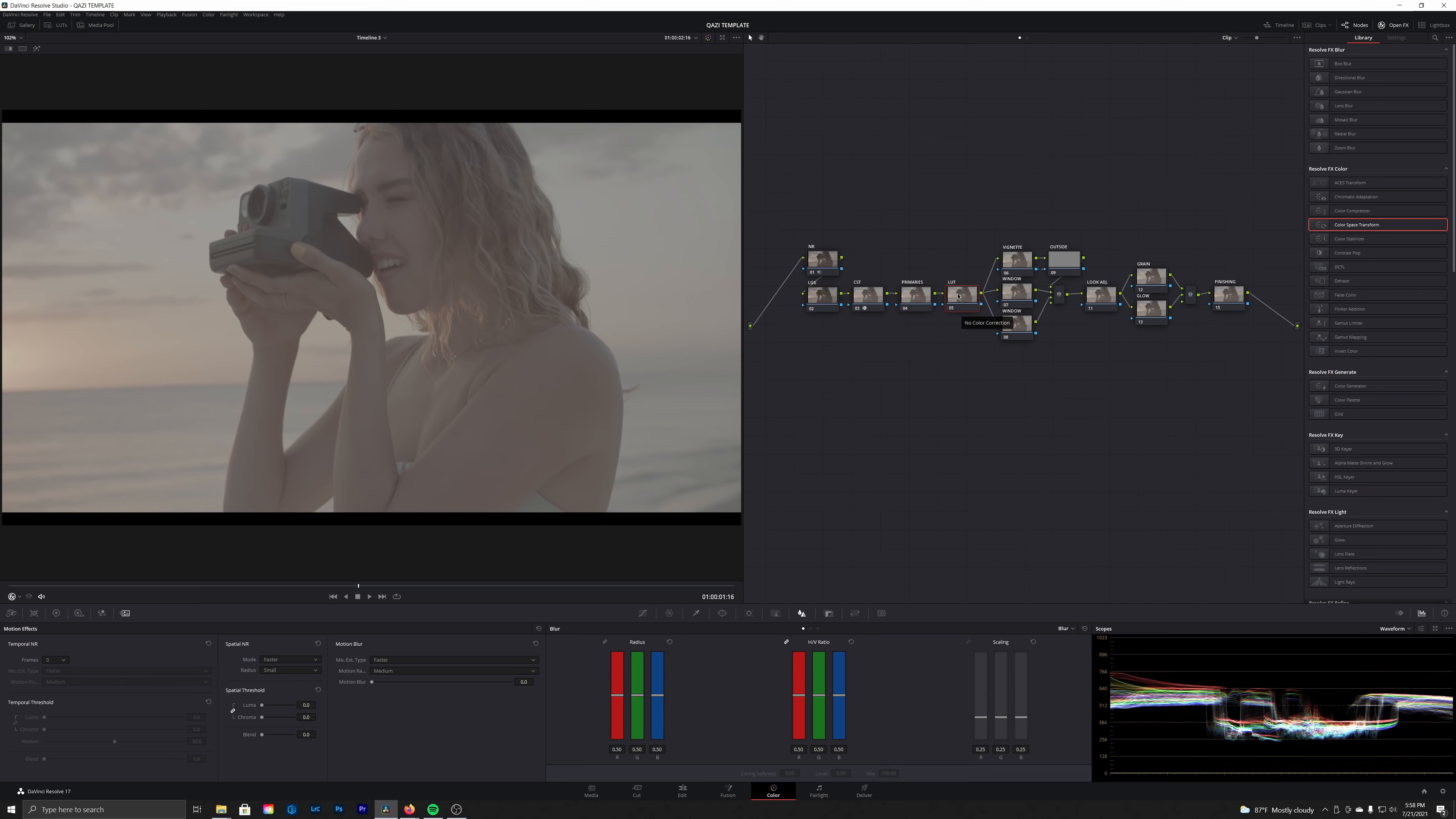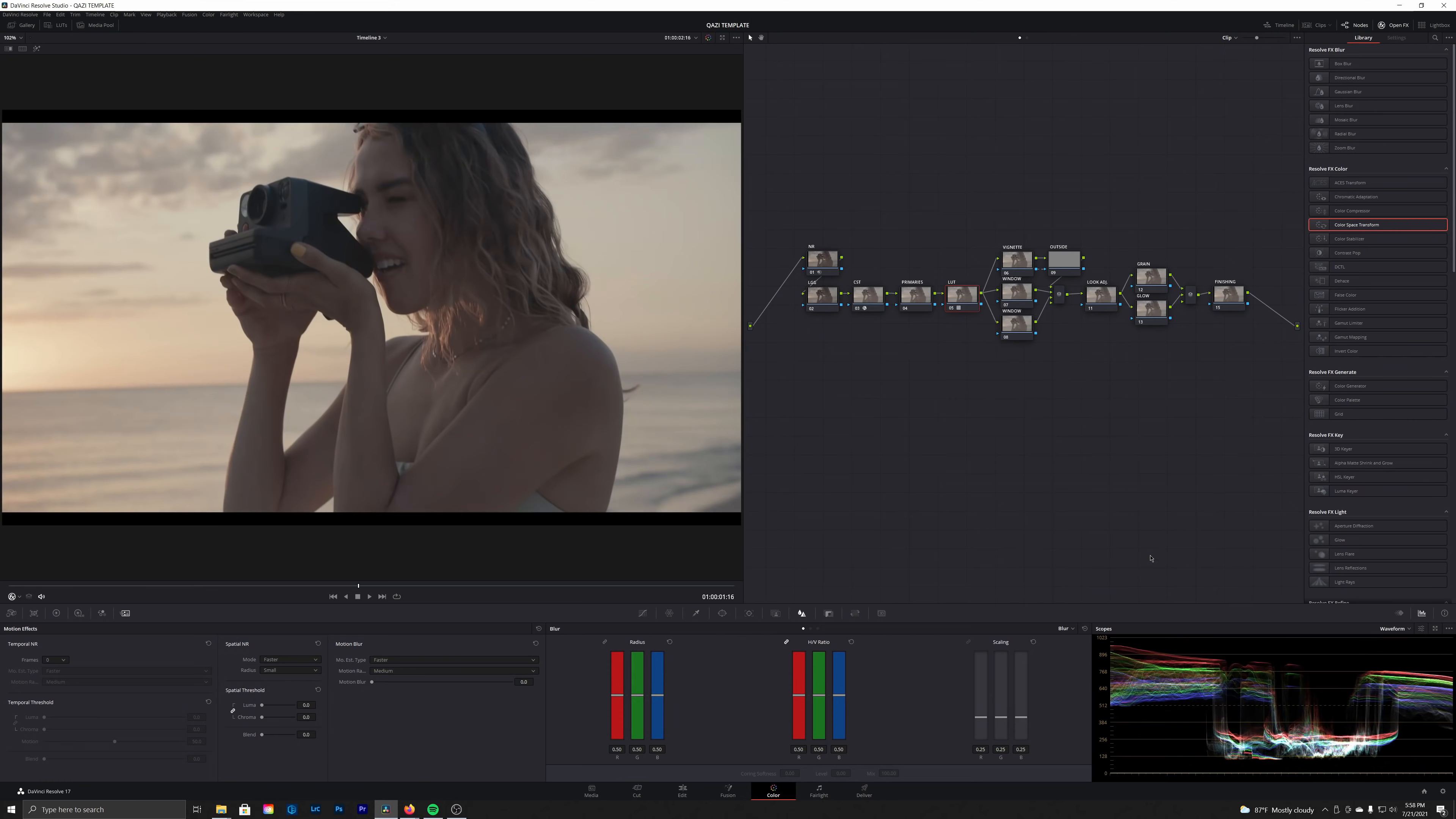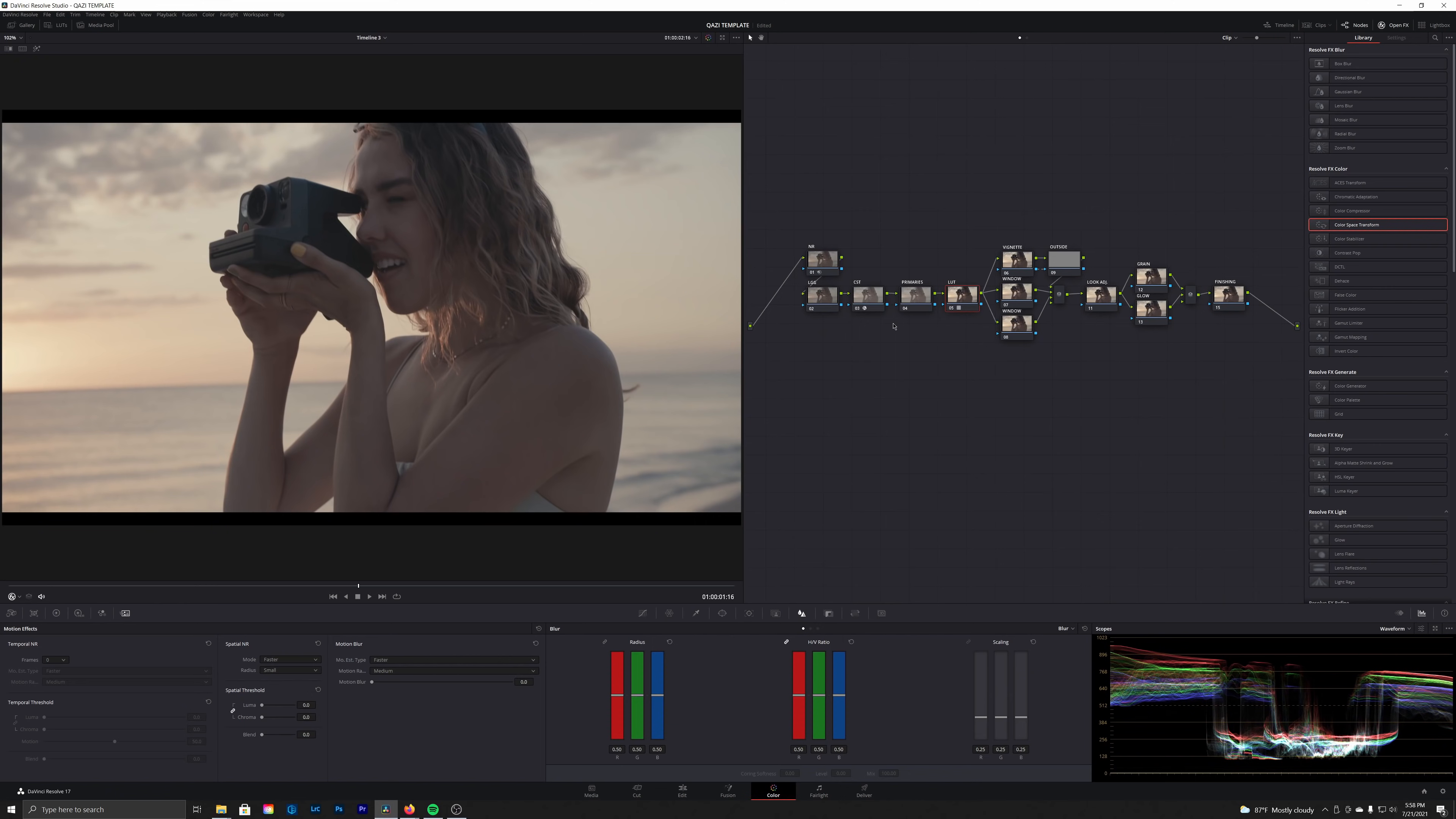Now here in this LUT node, we're going to right-click on the contextual menu, go down to LUT, Film Looks, and let's do the D60 version of the Kodak 2383. And after applying that LUT, you see we've got proper contrast here in the image.